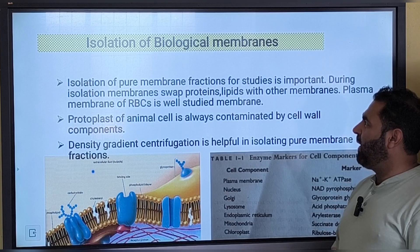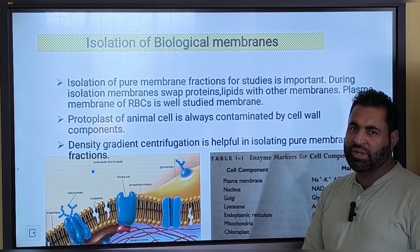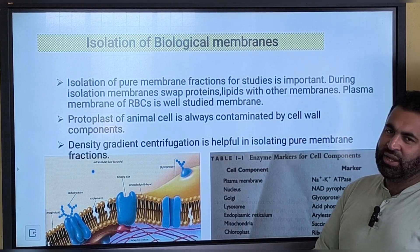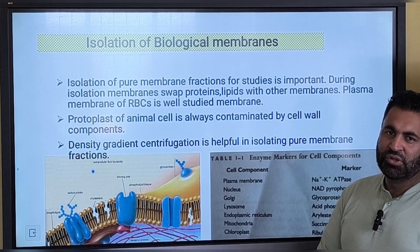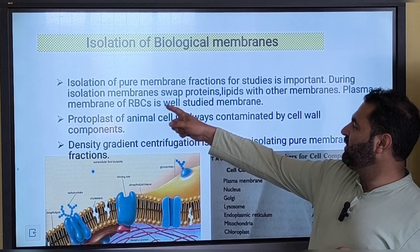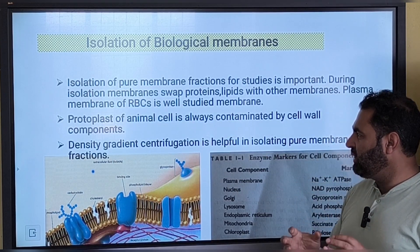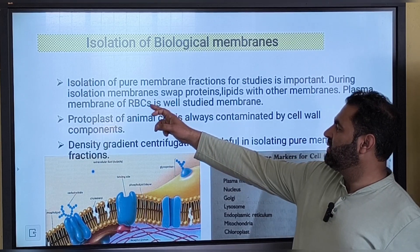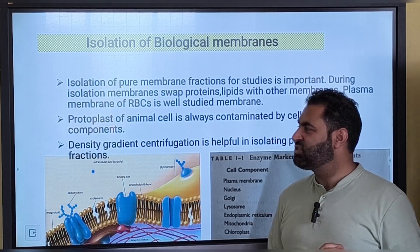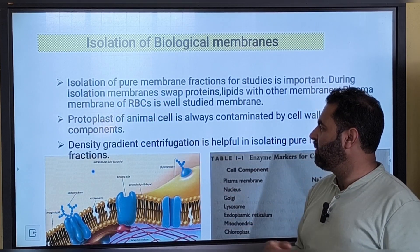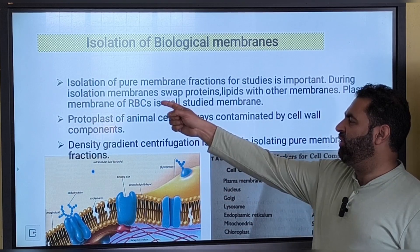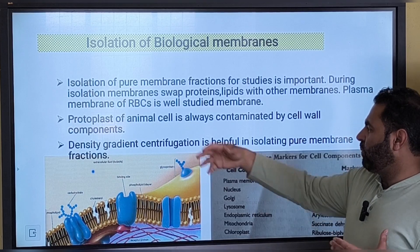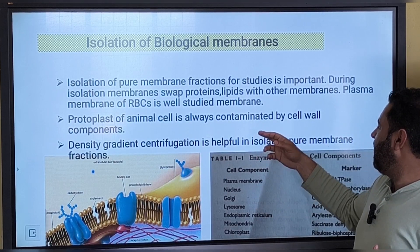Regarding isolation of biological membranes — isolating a membrane is very difficult. One important thing: if we take RBCs, we can get very good membrane preparations because RBCs have only one membrane, the outer plasma membrane, and they don't have any endomembranes. The protoplast of a plant cell is always surrounded by cell wall components, so if we take the plasma membrane from a plant cell there are chances of contamination from the cell wall.